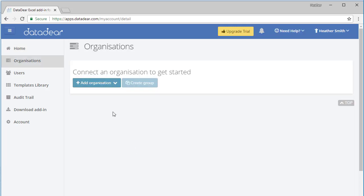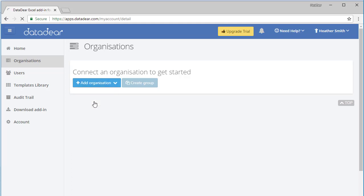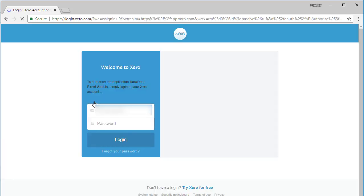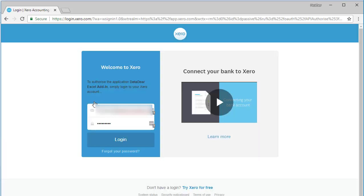I've come here to the organizations dashboard, and here I have the option to add an organization. If I click on the dropdown arrow, I have the option for QuickBooks or Xero. I'll select Xero here, and it takes me to my Xero screen where I'll log in.